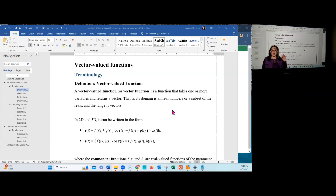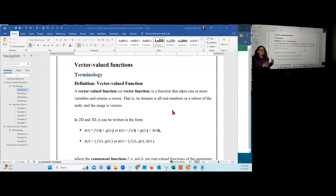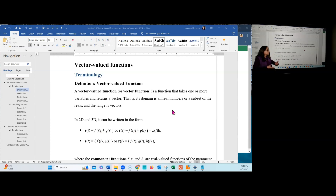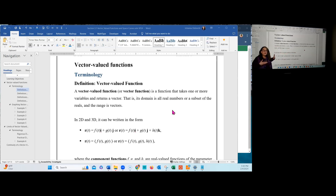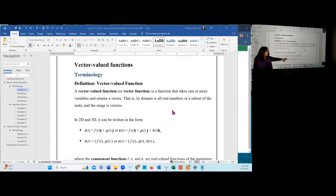The formal definition for a vector-valued function, or vector function, is a function that takes one or more variables and returns a vector. So the range is represented by a set of vectors. We input one or more variables, and the output is a set of vectors. The domain is the set of real numbers, or some subset of the real numbers, and the output or range is the set of vectors. In 2D, we represent it with R of t equal to f(t) in the i-hat direction plus g(t) in the j-hat direction, or using angle bracket notation.